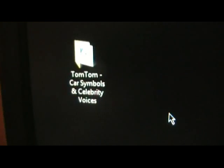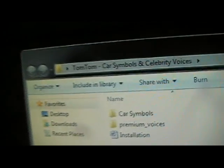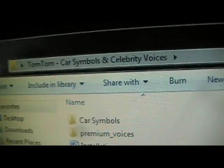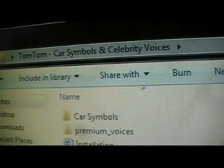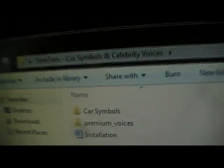Okay, so once you've downloaded the file from the description below, you're going to see this. And when you open it, you're going to see car symbols and premium voices.